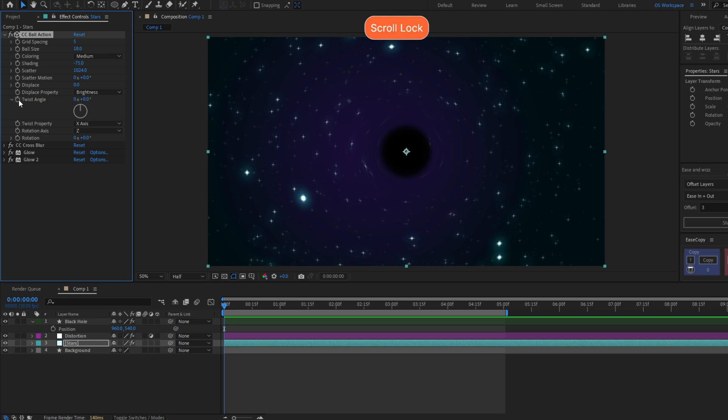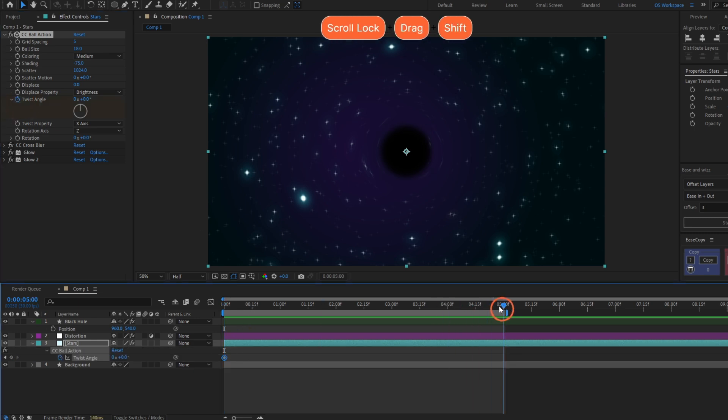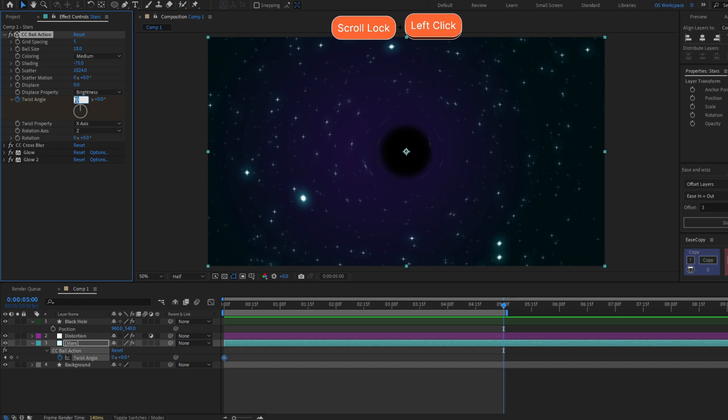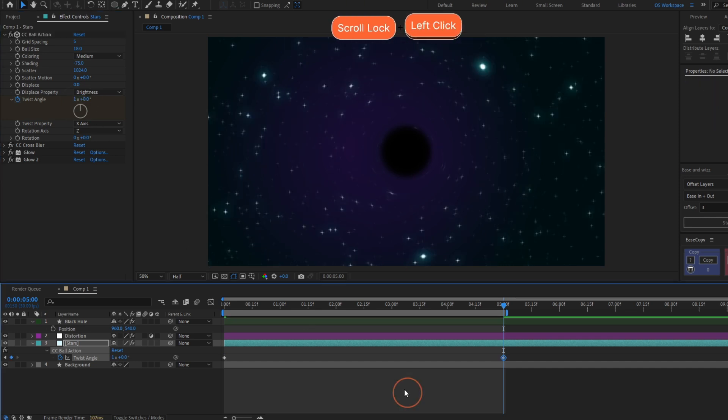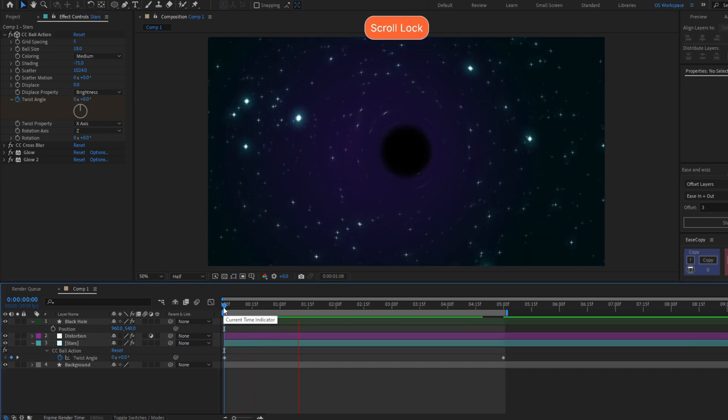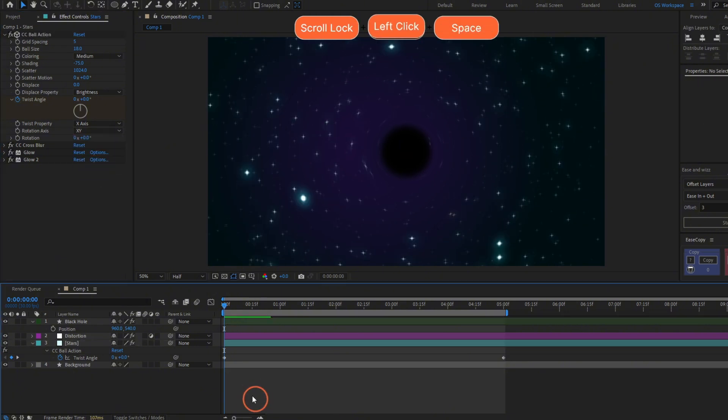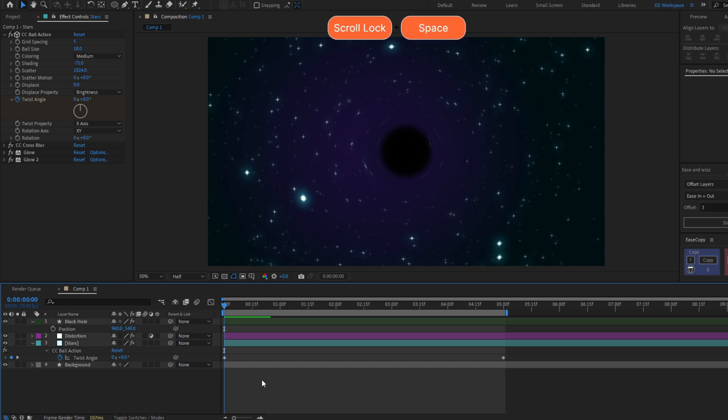You just have to make a keyframe here to Twist Angle, go forward, and let's set here to one full rotation. There you have it, or even change to a combined rotation like X and Y.